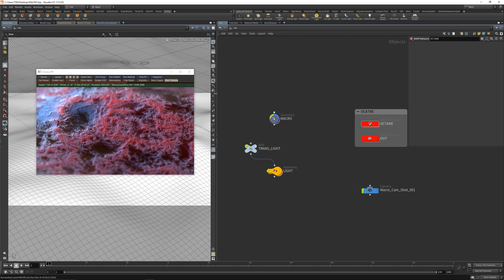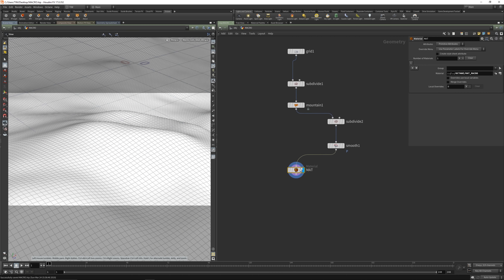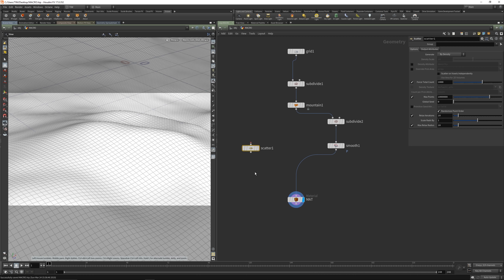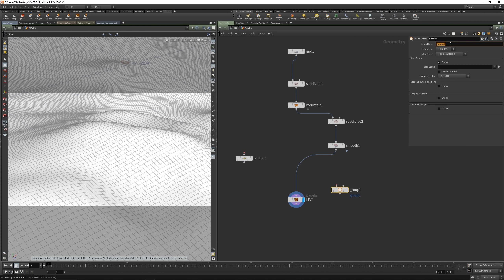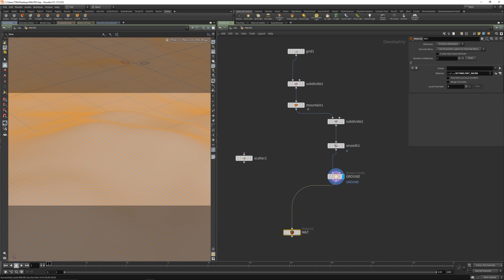Let's take this a little bit further and continue with the tutorial. Let's place down a scatter here. Let's make a group and name this 'Ground'. Take this in here. Now you have a ground group. Enable here in the material tab the ground.